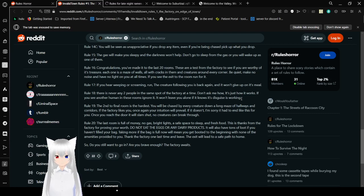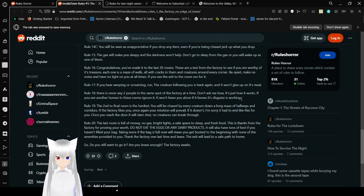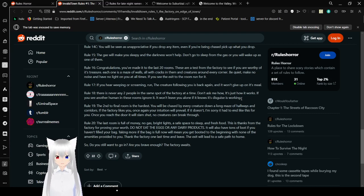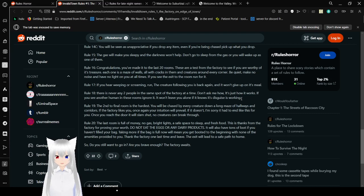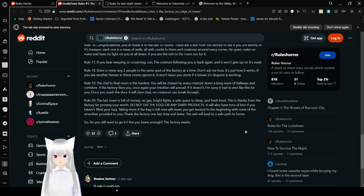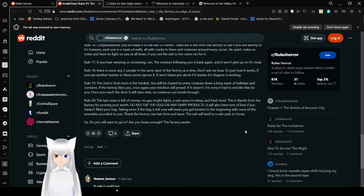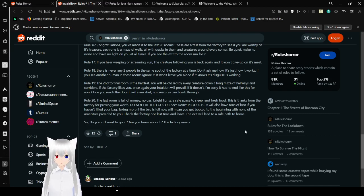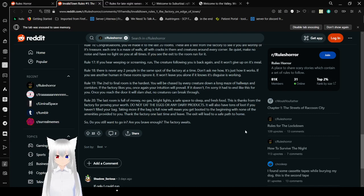Rule 17: If you hear weeping or screaming, run. The creature following you is back again. And it won't give up on its meal. Rule 18: There is never any two people in the same spot at the factory at a time. Don't ask me how, it's just how it works. If you see another human in these rooms, ignore it. It won't leave you alone if it knows its disguise is working. Rule 19: The second to final room is the hardest. You will be chased by every creature down long mazes of hallways and corridors. Rule 19b: If the factory likes you, once again, your intuition will prevail. If it doesn't, I'm sorry it had to end like this for you. Once you reach the door, it will slam shut. No creatures can break through.